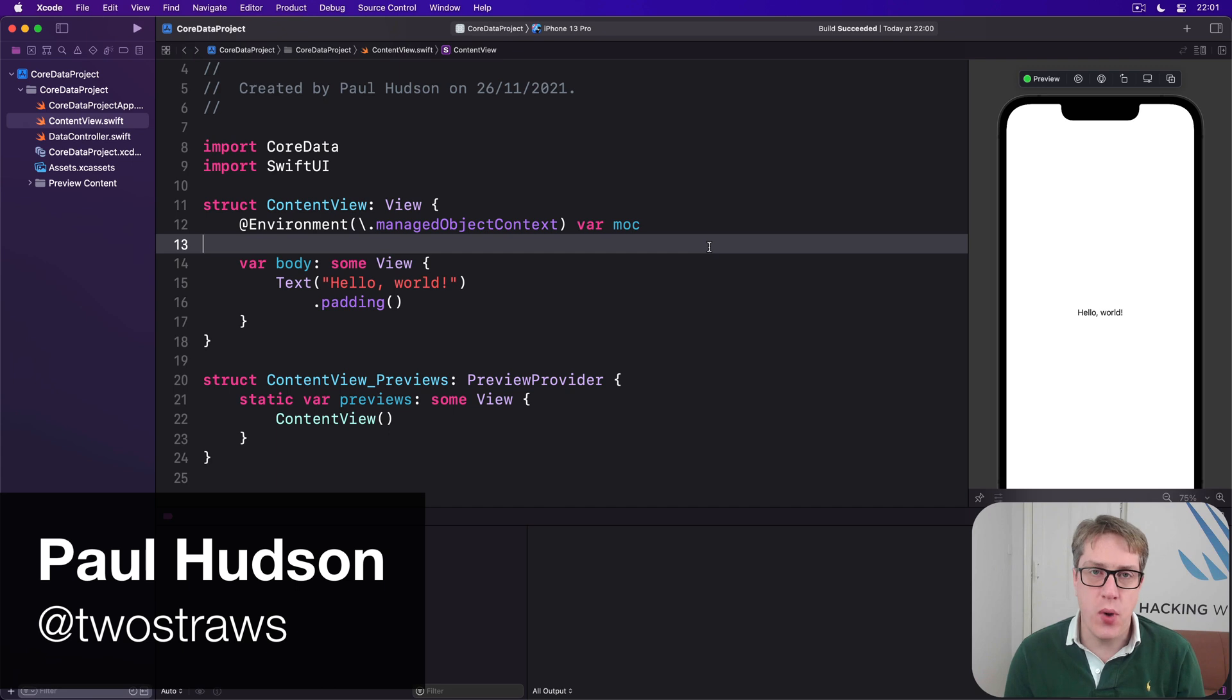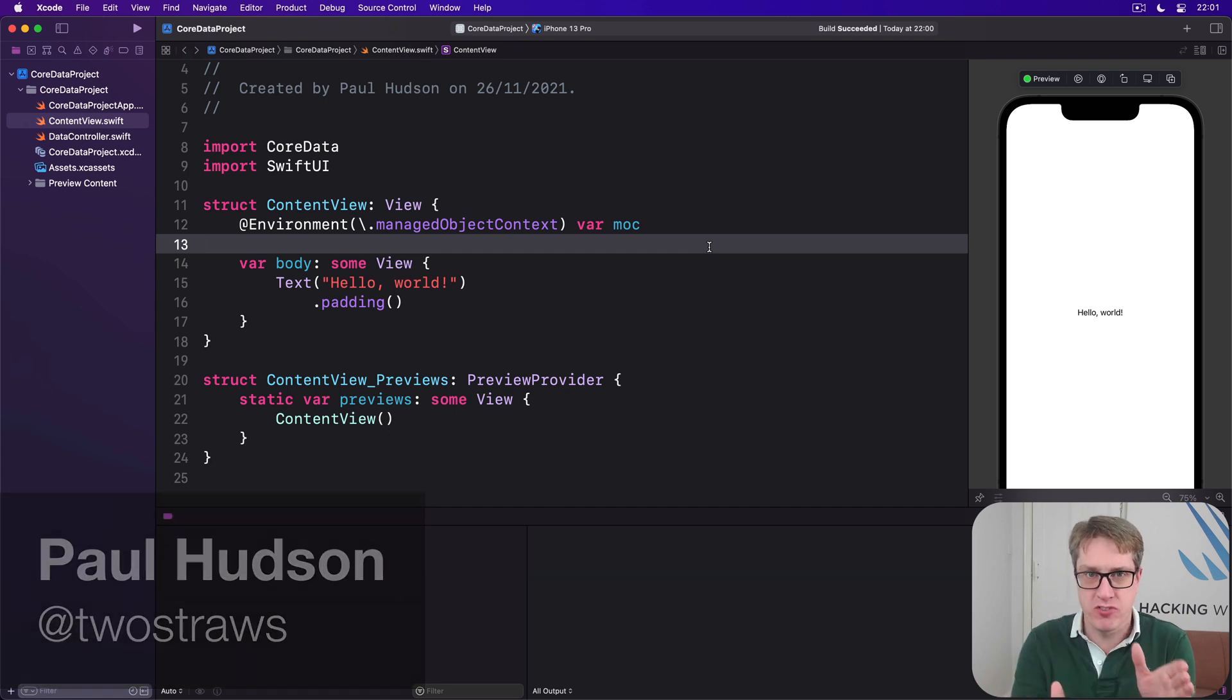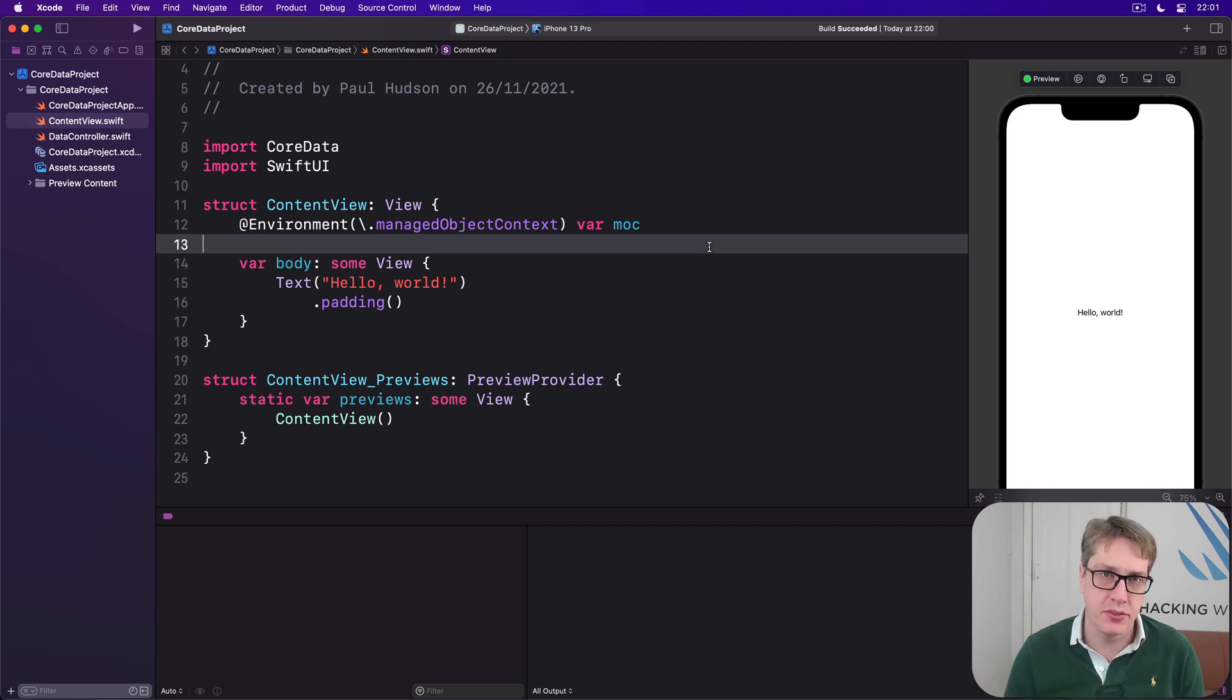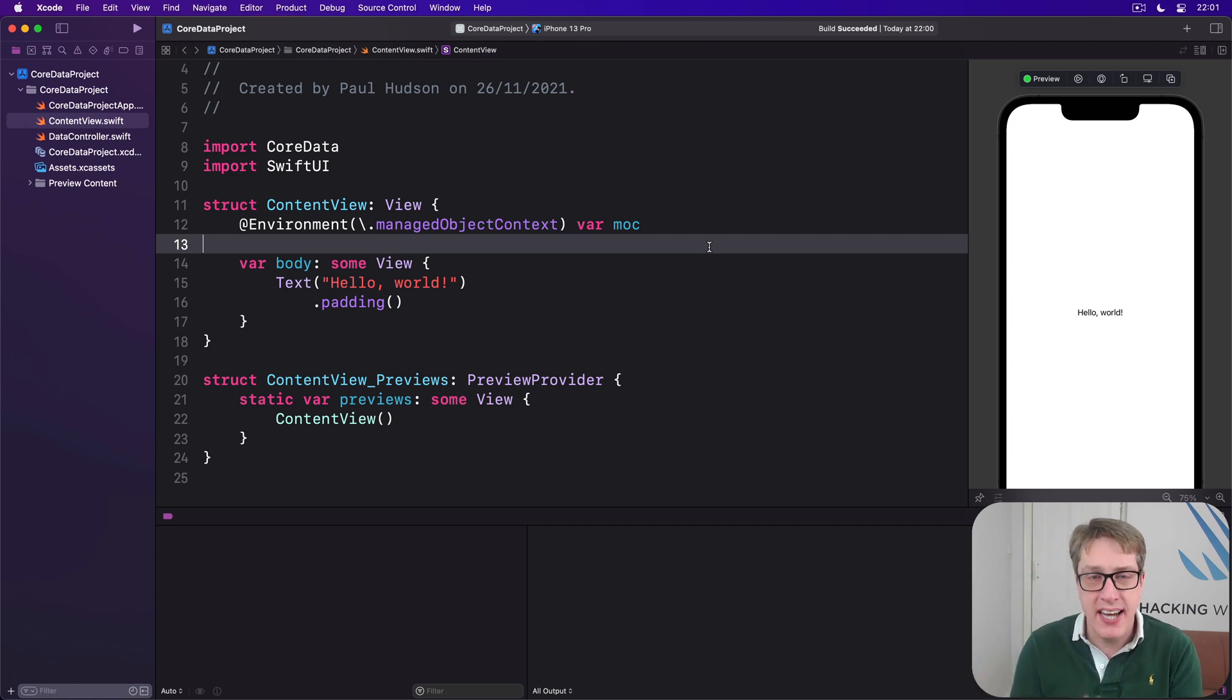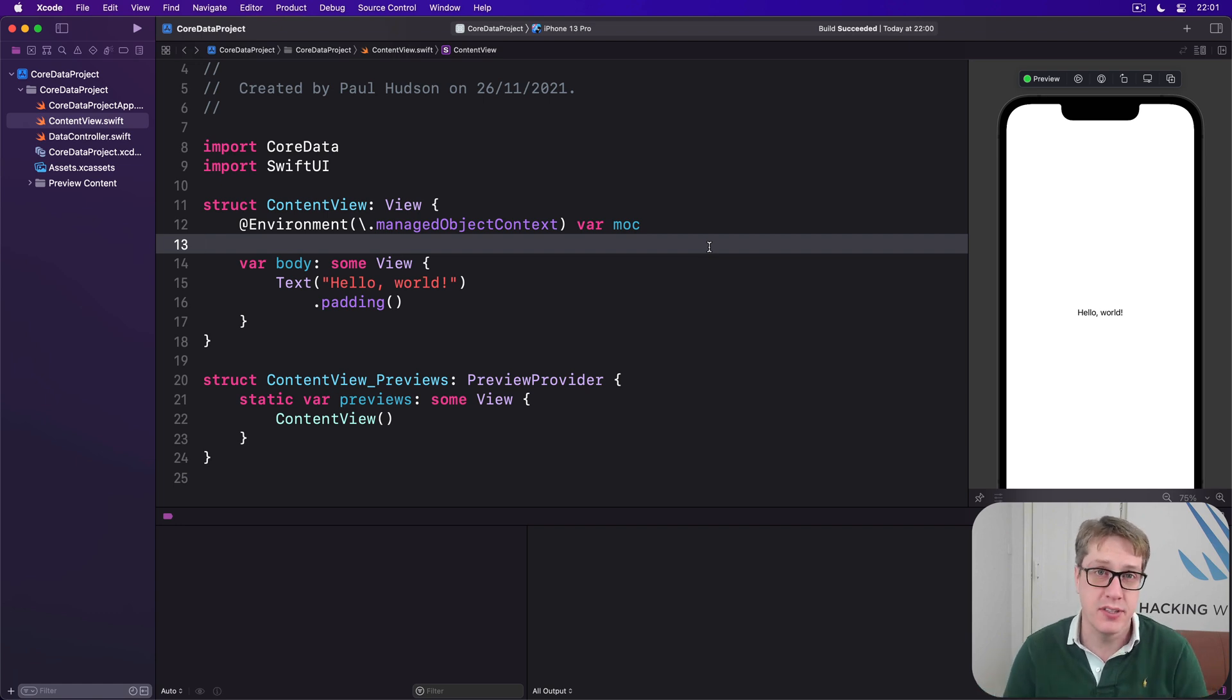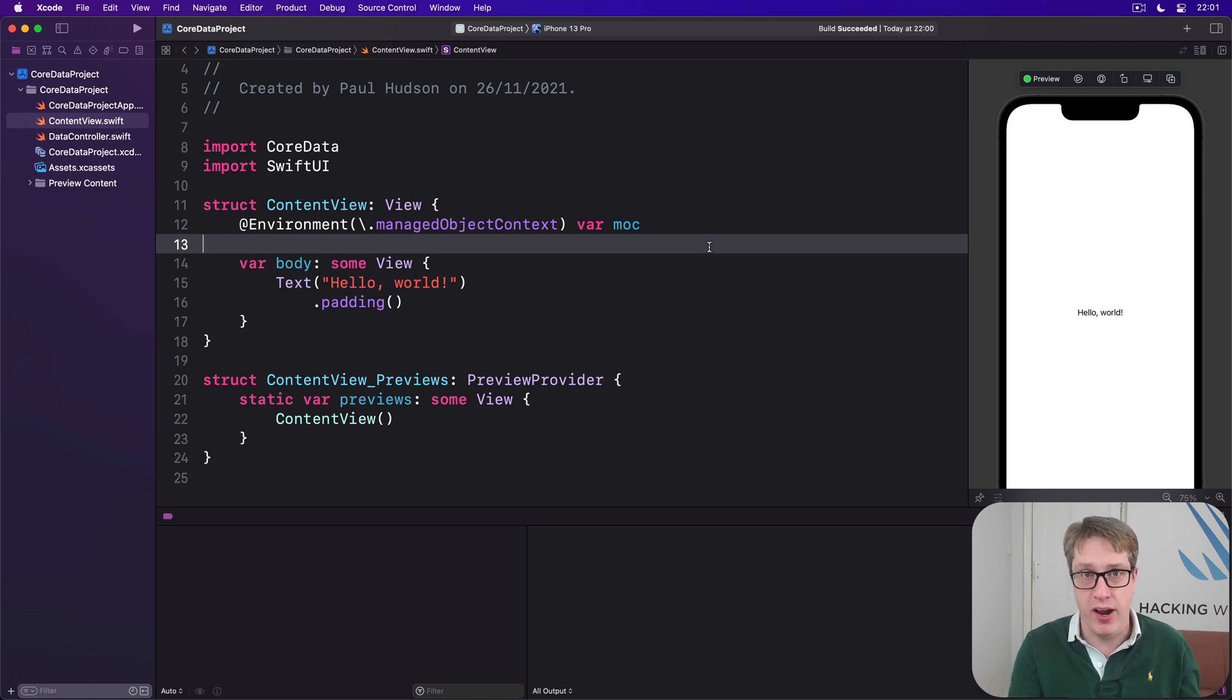When we use SwiftUI's @FetchRequest property wrapper, we can provide an array of sort descriptors telling Core Data how to order our results. We can also provide an NSPredicate object, a test to apply to those results, and only objects that pass the test will be included in the final result array.